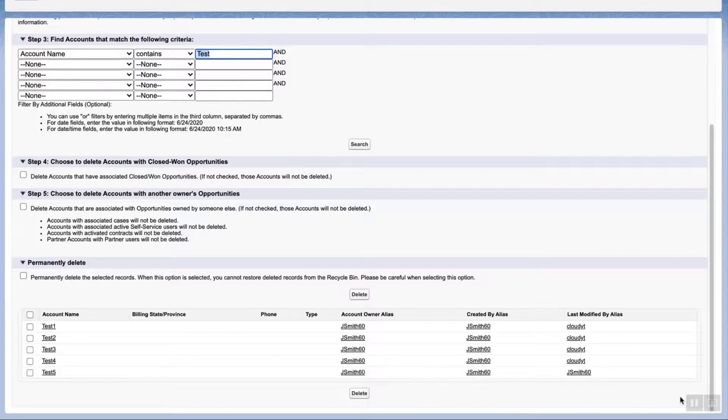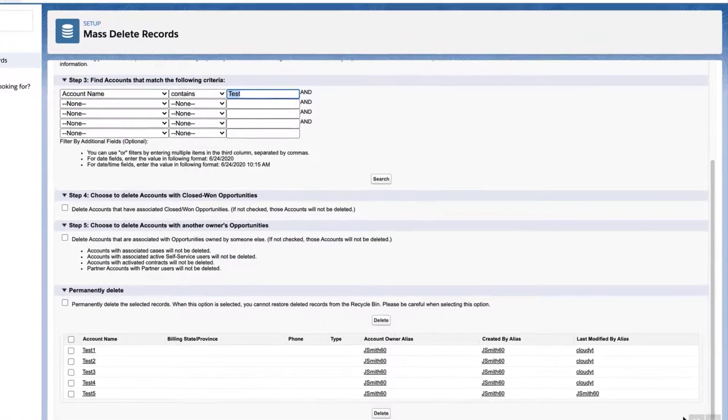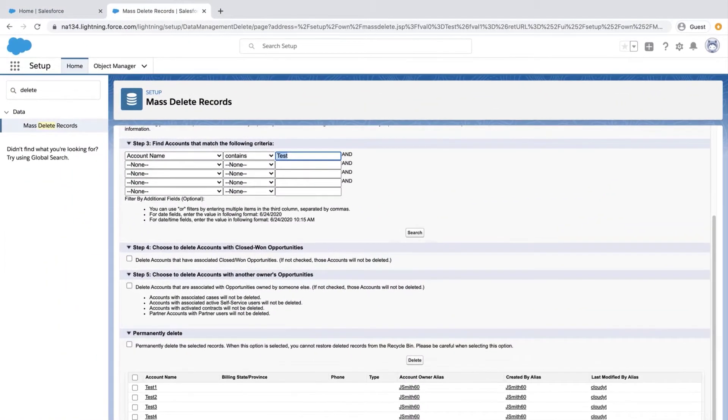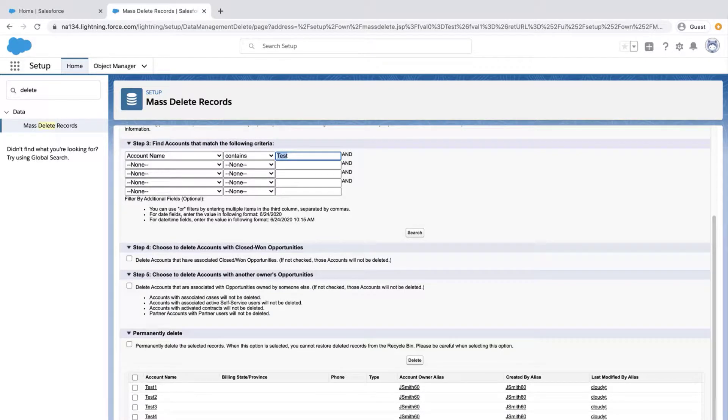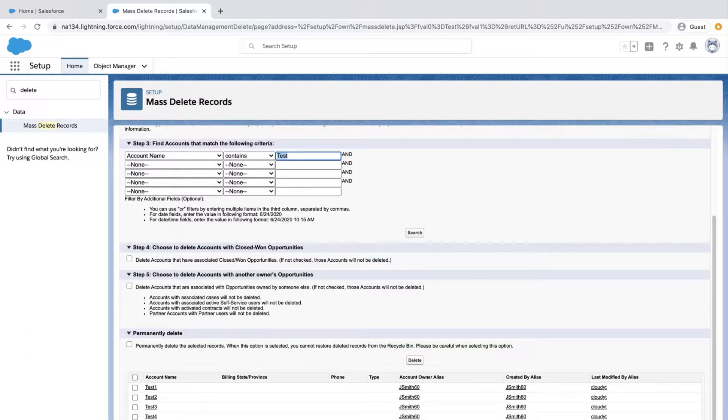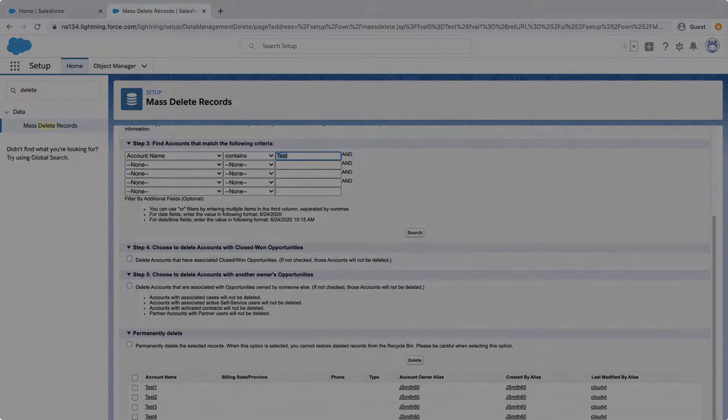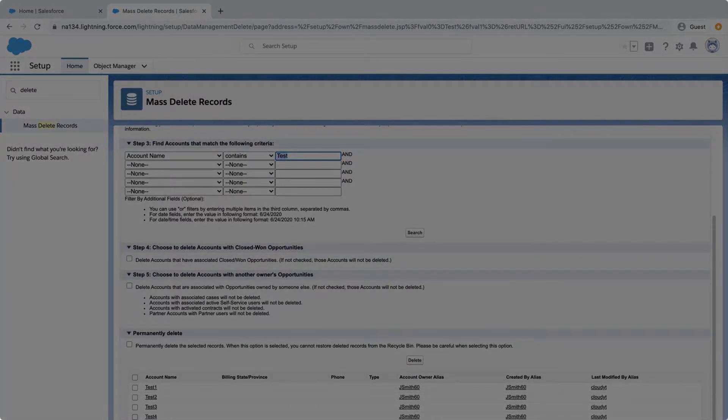Please keep in mind that in order to follow these steps, you'll need System Administrator permissions, such as the Modify All Data permission. If you're interested in deleting records and do not have those permissions, please contact your System Administrator for assistance. For more information, check out help.salesforce.com or join us on the trail at trailblazer.salesforce.com.